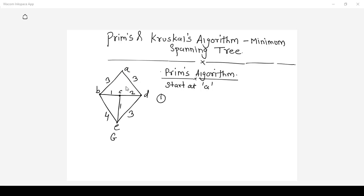Both edges are having the same cost, 3 and 3. So we can select any edge, A to B or A to D. Suppose I will select the edge A to B whose cost is 3.